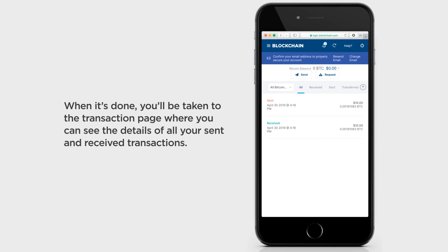When it's done, you'll be taken to the transaction page where you can see the details of all your sent and received transactions.